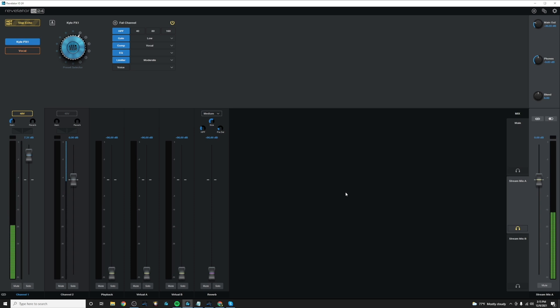And you would like to send all that out into a stream and maybe have a separate mix for yourself. So you can have your vocal really loud in your headphones, but maybe not so loud to the stream. So let's see how we'll use all of these inputs and our mixes to accomplish that.